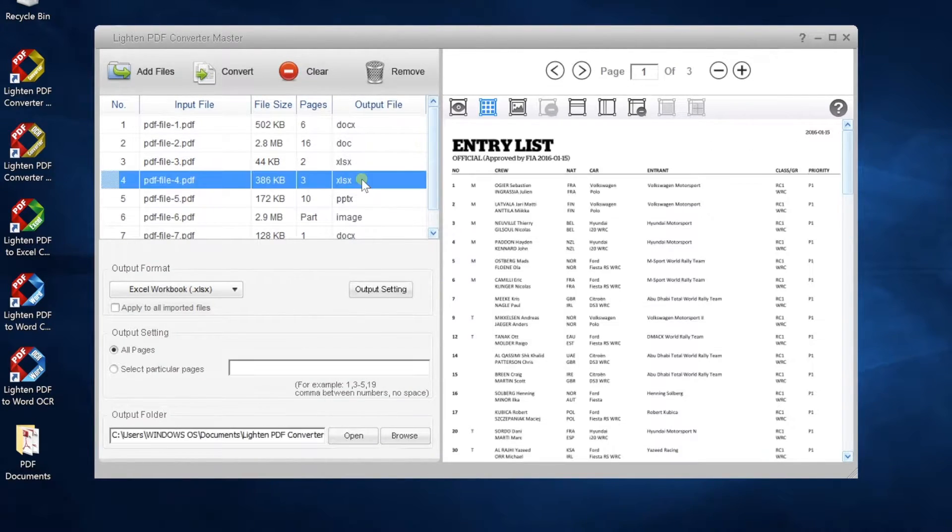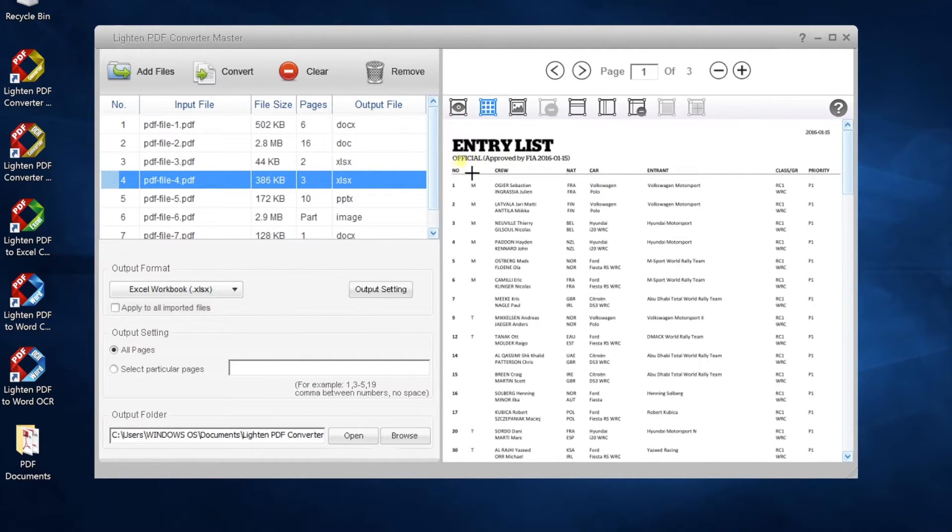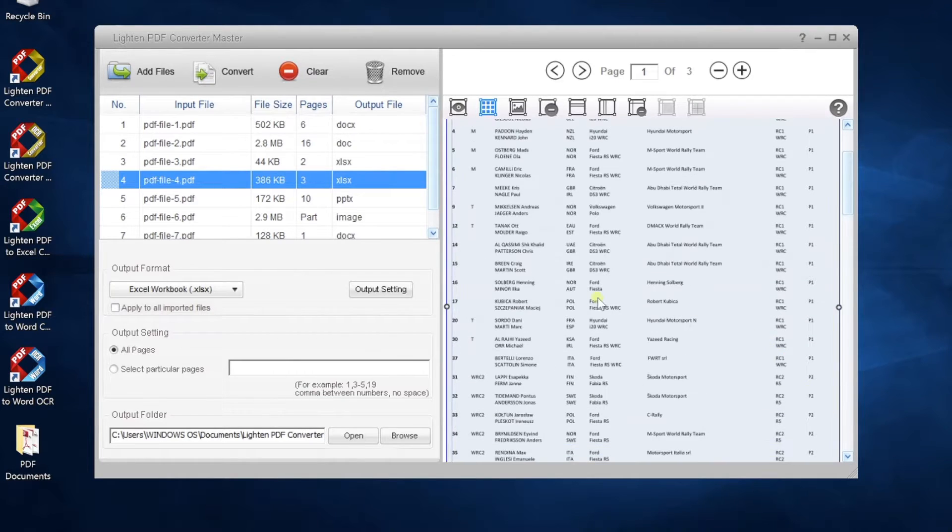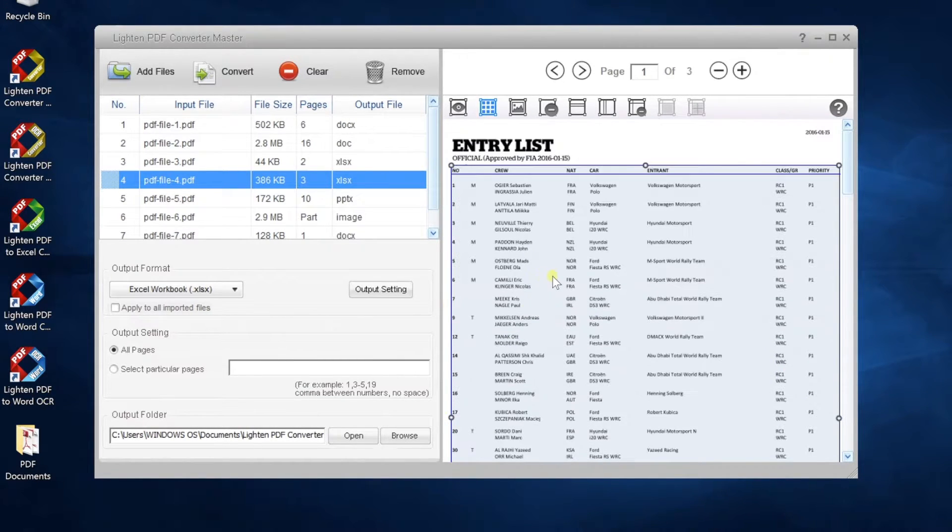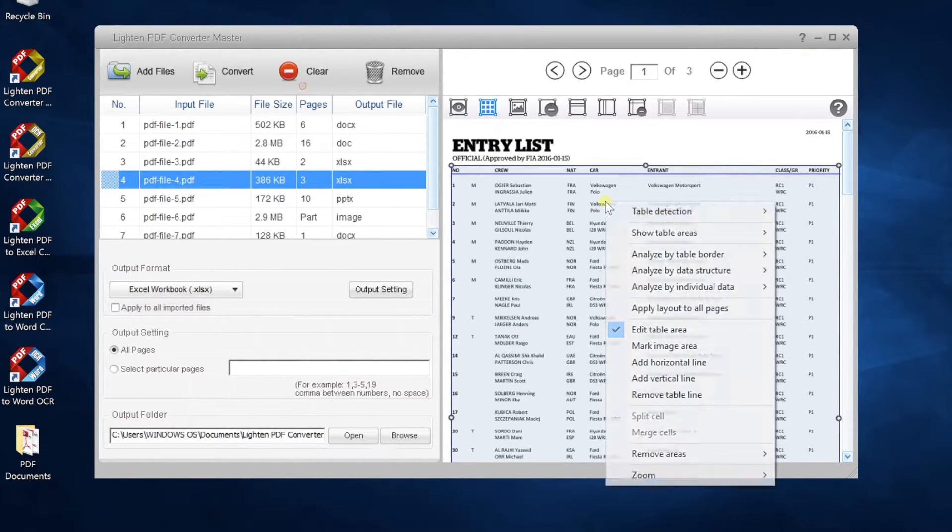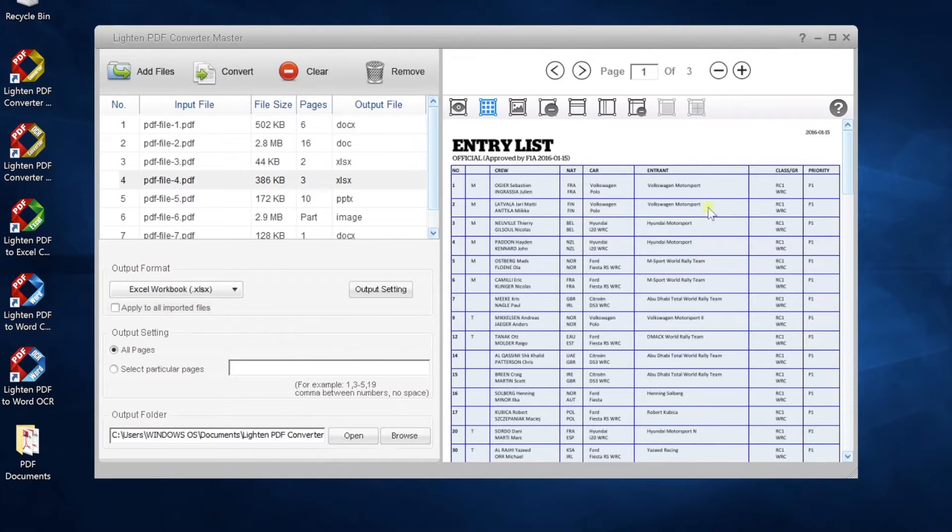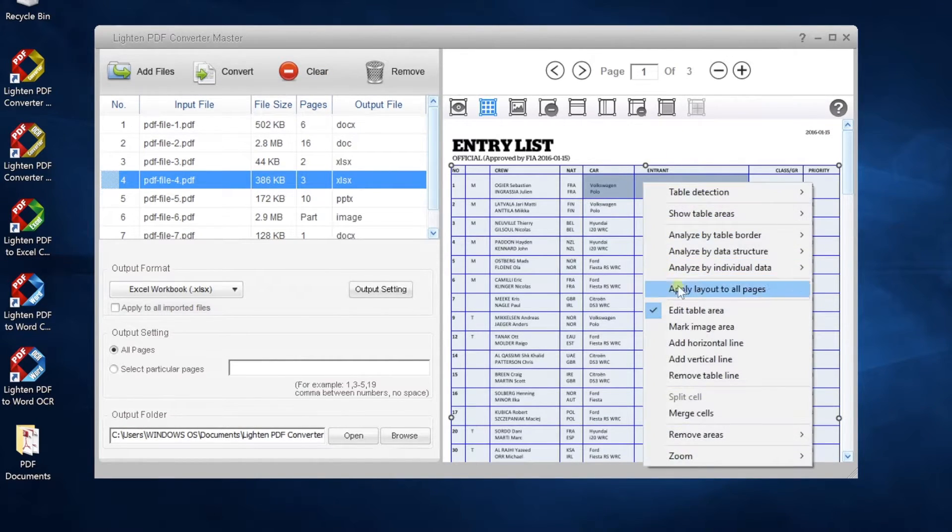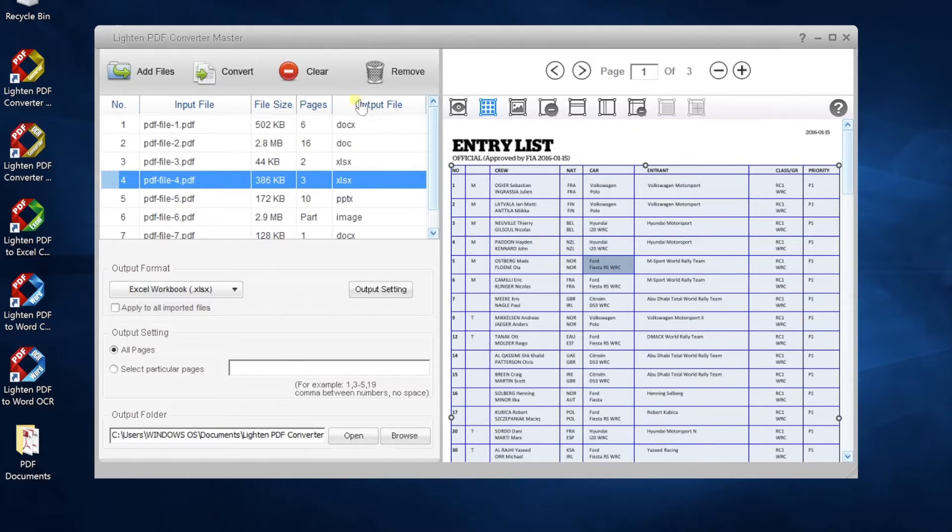The app will detect tables automatically, and you can also mark table areas for better output accuracy. So you can convert the most complex tables accurately. This feature is very useful for PDF to Excel. You may check the other video tutorial about table conversion on our channel.